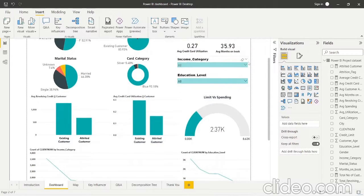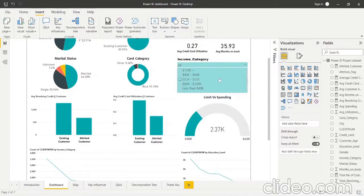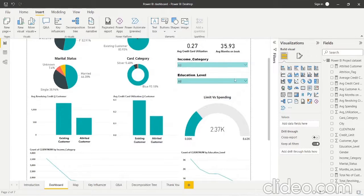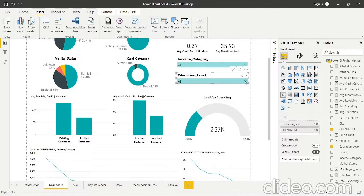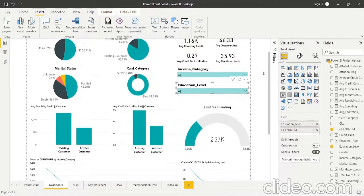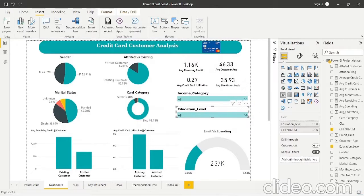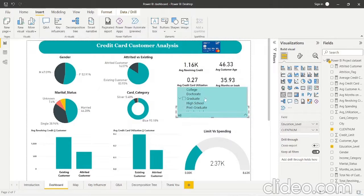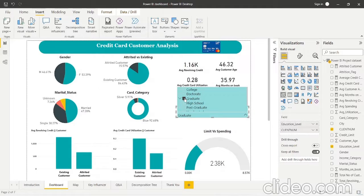We also have slicers for income category and education level — we can select any income category and the dashboard will reflect the data accordingly. For example, if I select the graduate education level, the dashboard will show data only for customers whose education level is graduate. This way we can select any category we want.